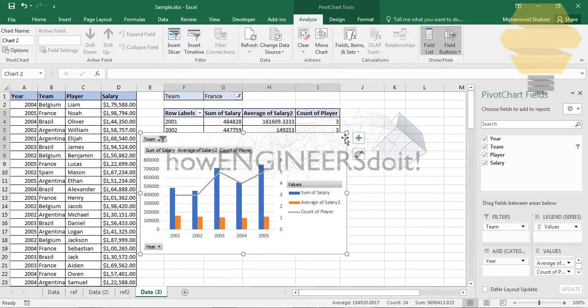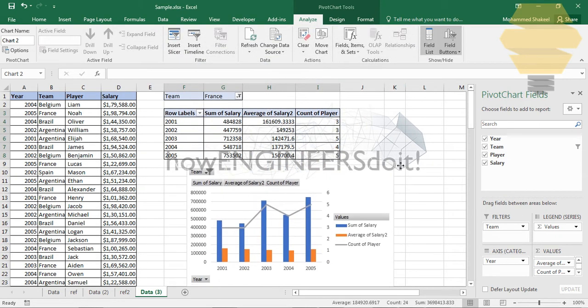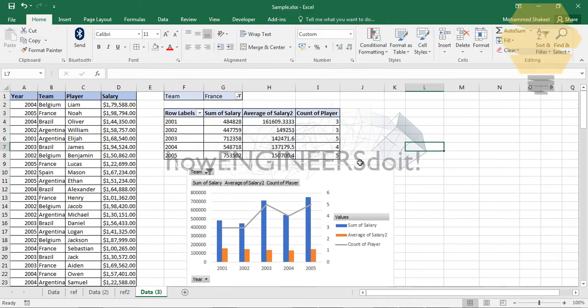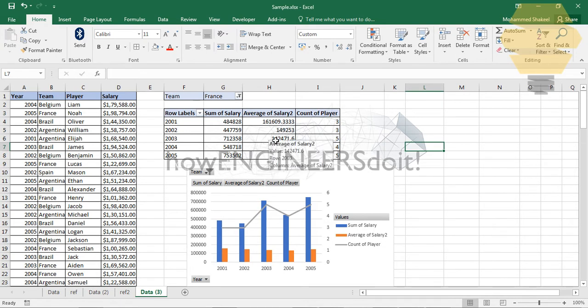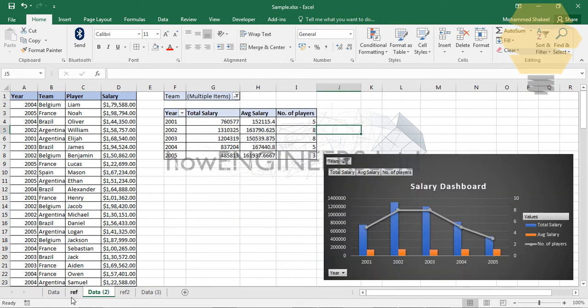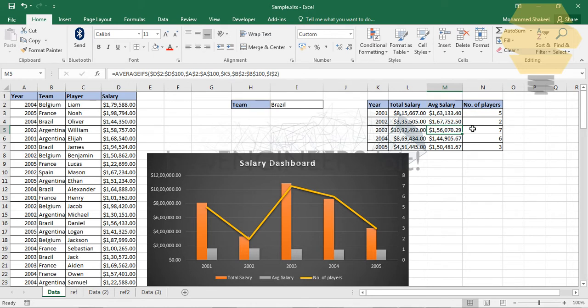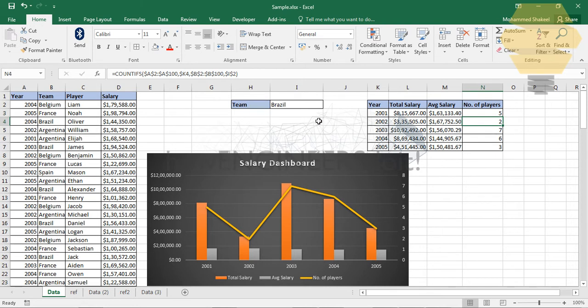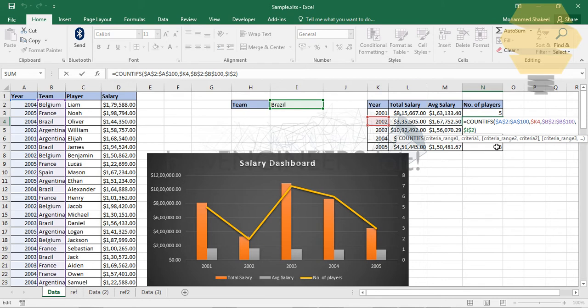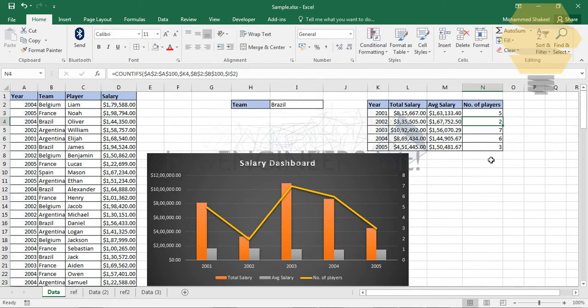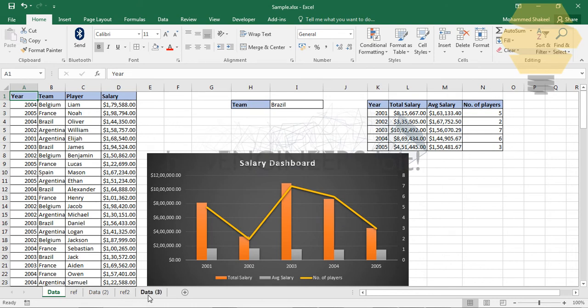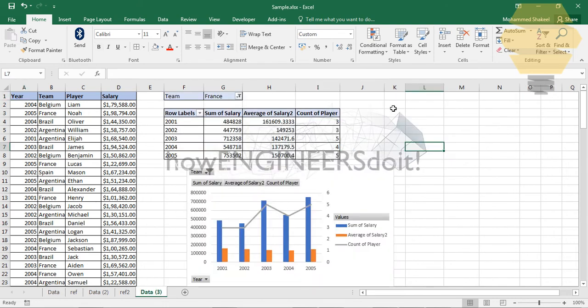You have the data here. One final thing which I want to show you is the advantage of going for pivots. In the previous table which was created using sumifs and averageifs, if I want to see who are those two players in 2002 from Brazil, I basically cannot really see that unless I go over here and filter them.